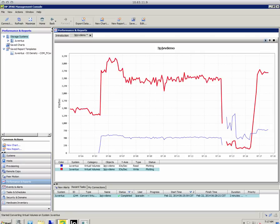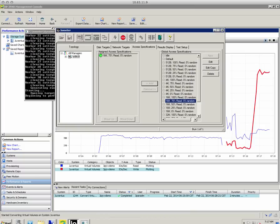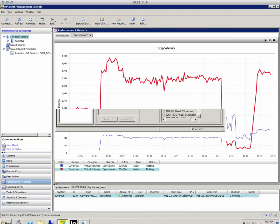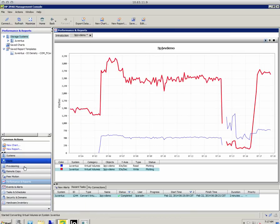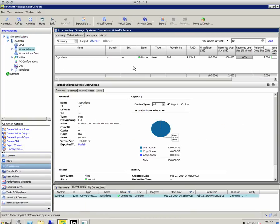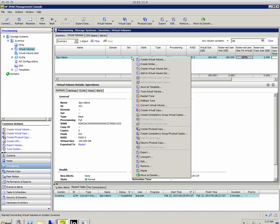So let's go back to here. So you can see it's still performing work. Let's look at our provisioning here. See it's now a fully provisioned volume, 100%. So let's convert it back.